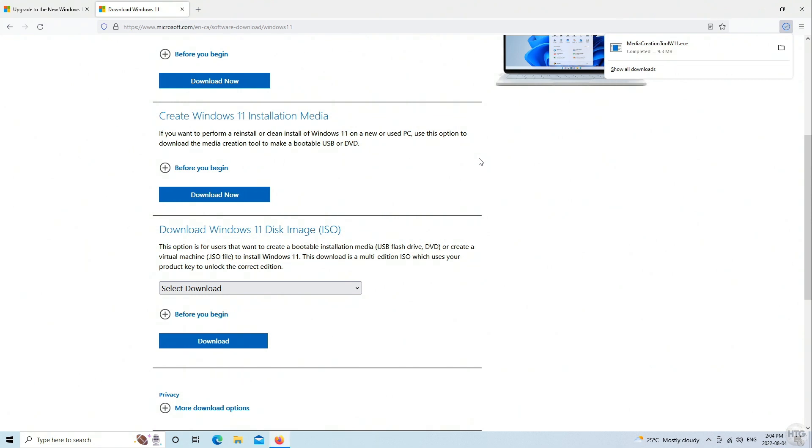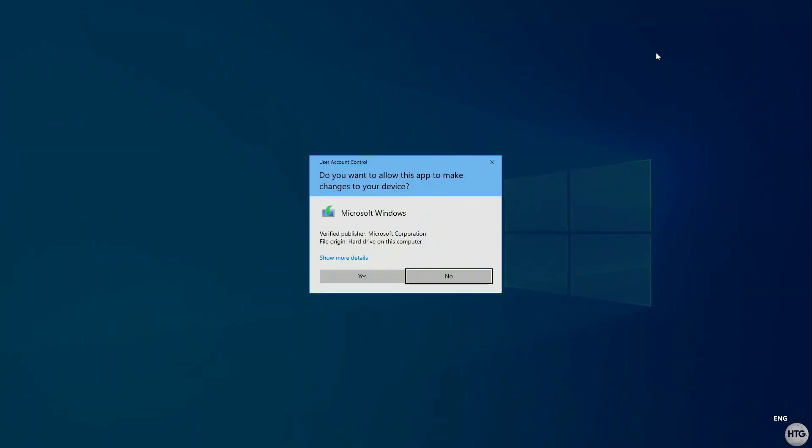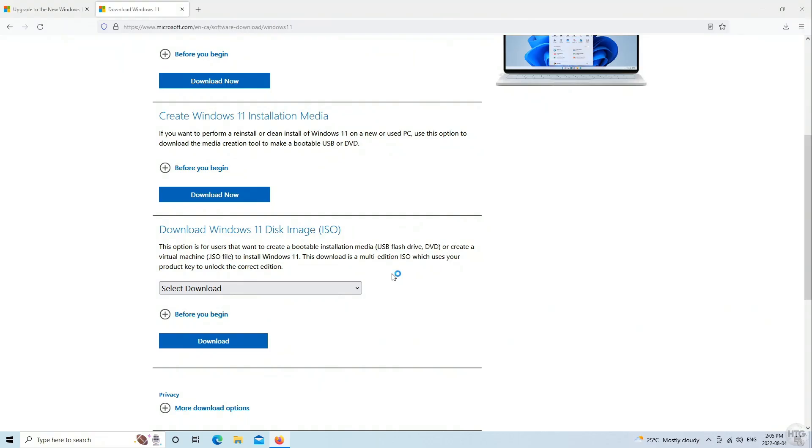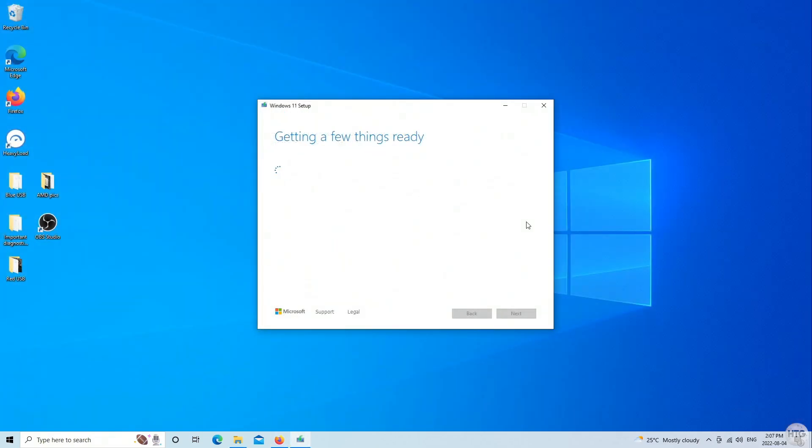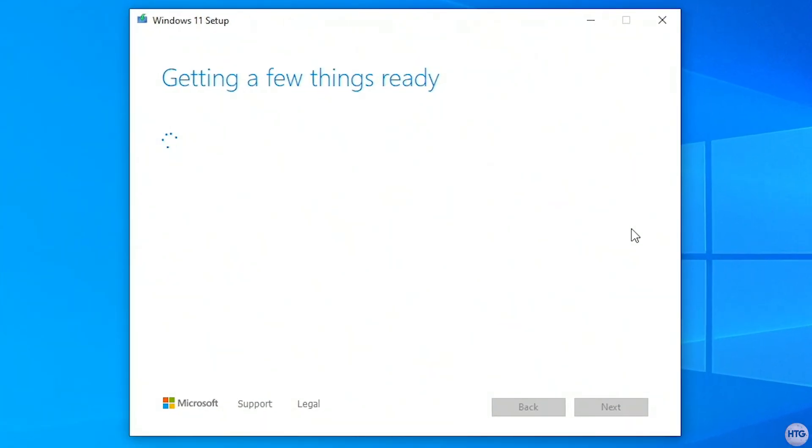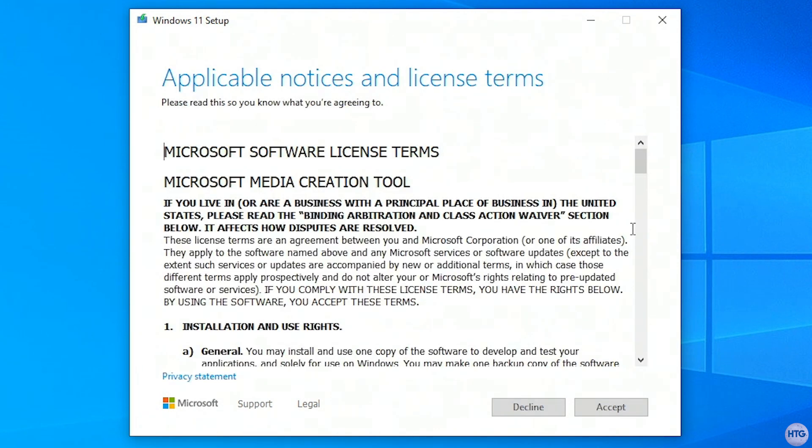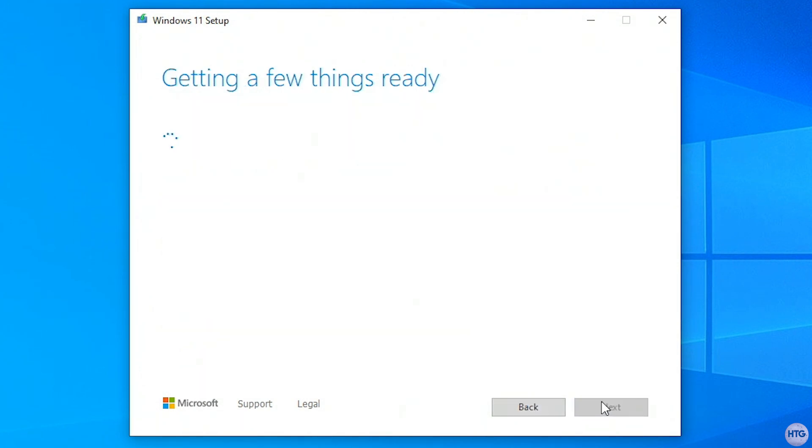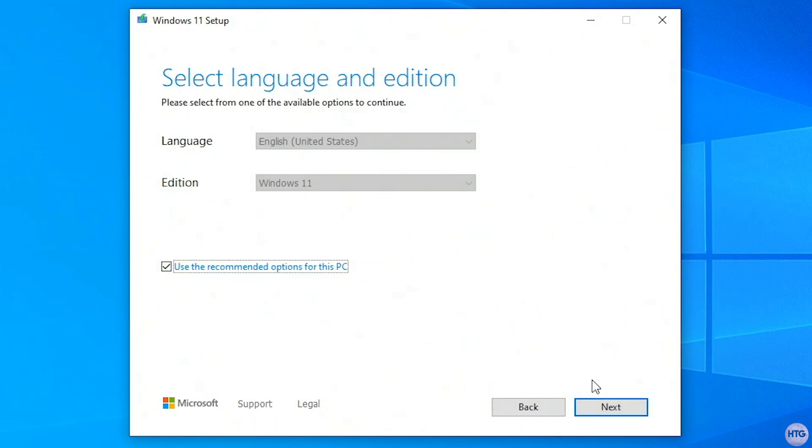When the media creation tool is done downloading, open it up, and then give it a few seconds to get things ready. Now accept the license agreement. Then it's going to ask you to select a language and edition. I'll just use the recommended options for this PC, then click next.